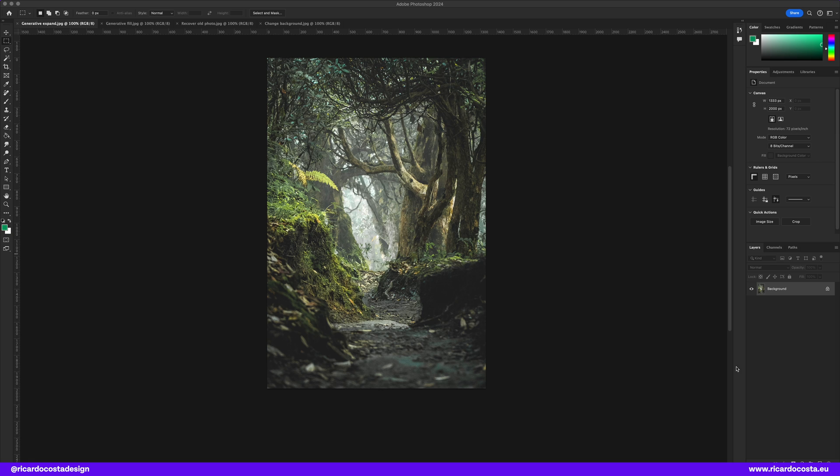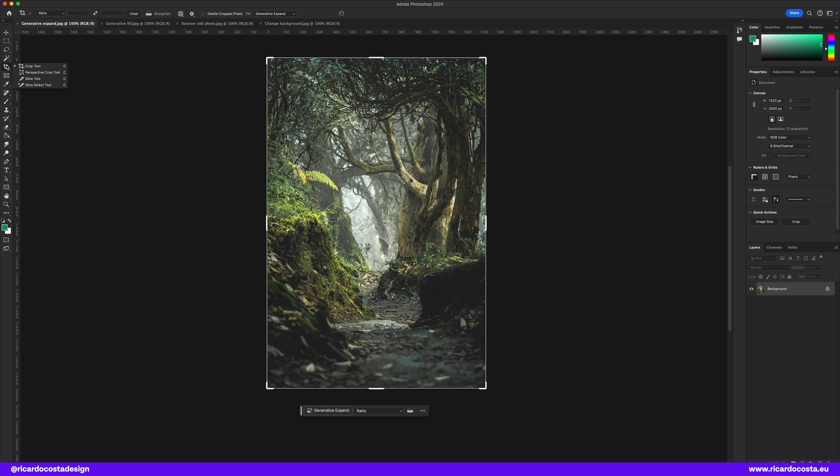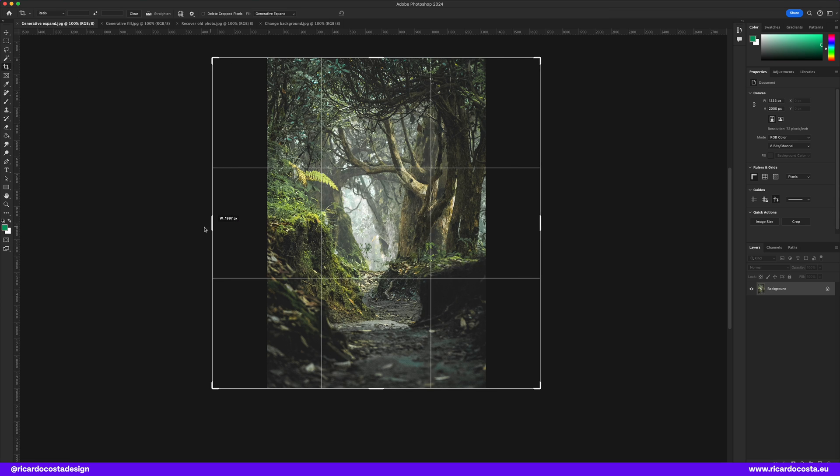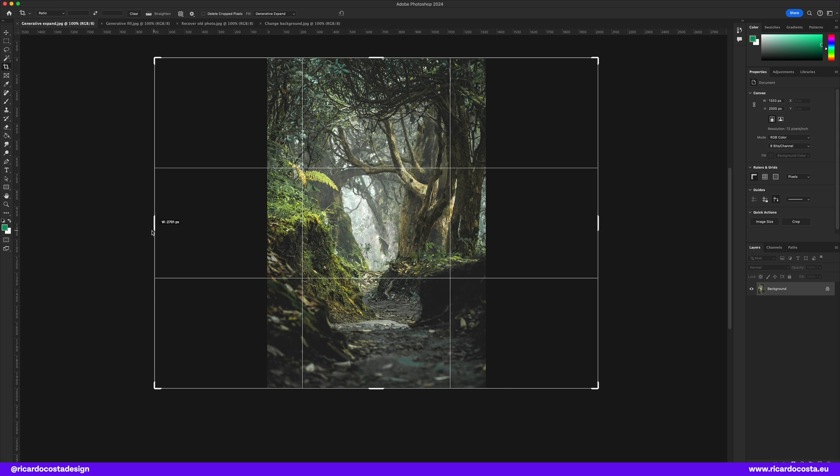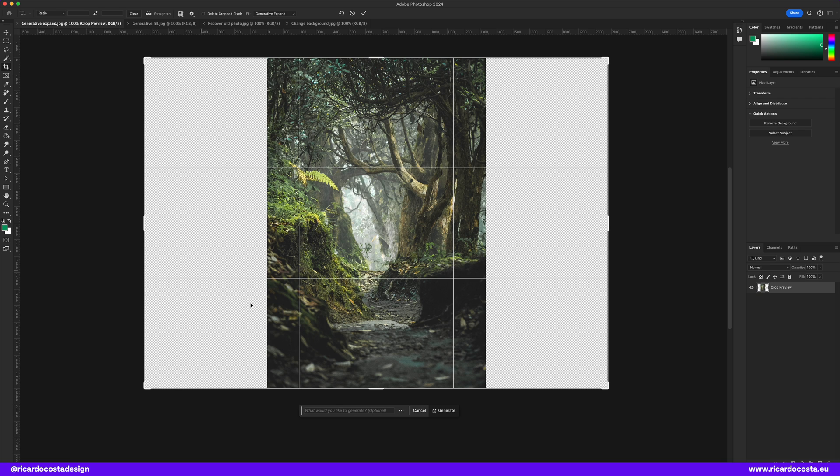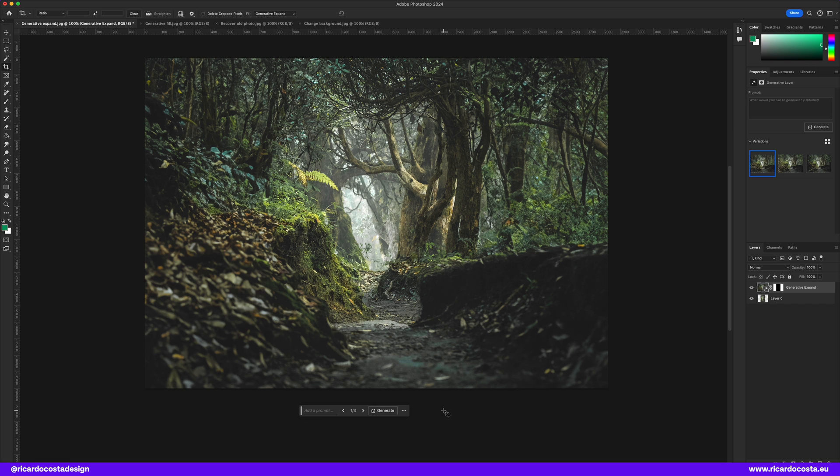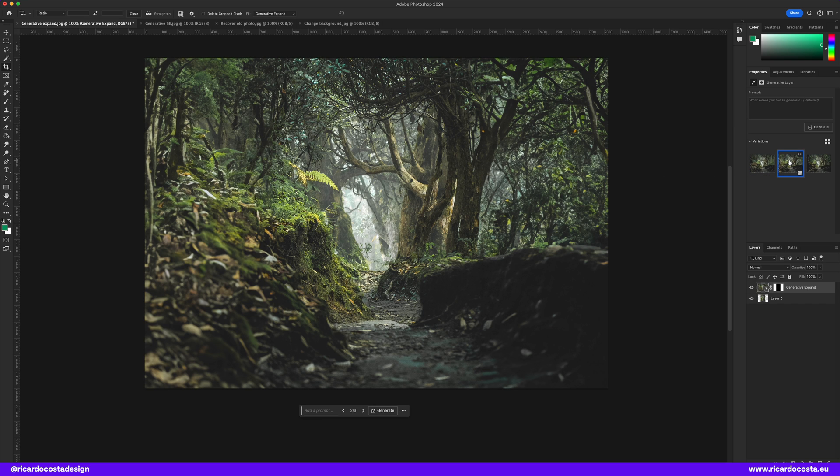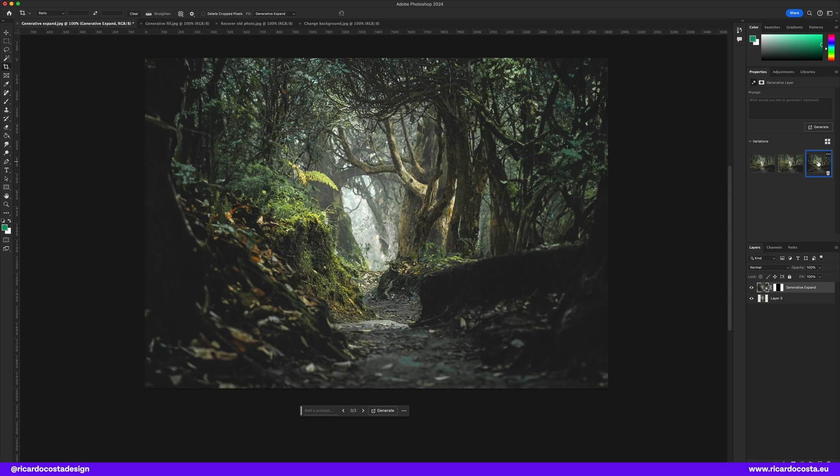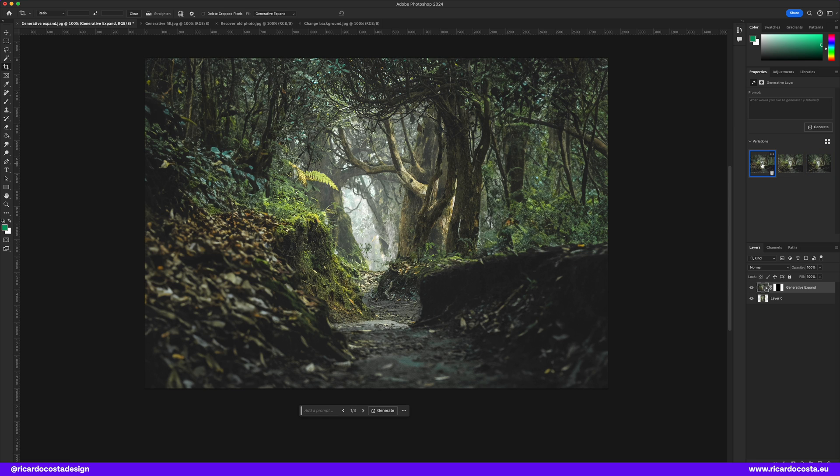So let's start with Photoshop and its new generative expand. I have here a photo of a forest but I think it's too vertical and I want to make it more landscape mode. So you can now select the crop tool to expand the canvas and then if you click generate in the contextual bar, Photoshop will magically add background to that missing part of the image. BAM! It looks pretty good! You can switch between other two suggestions and select what you want.